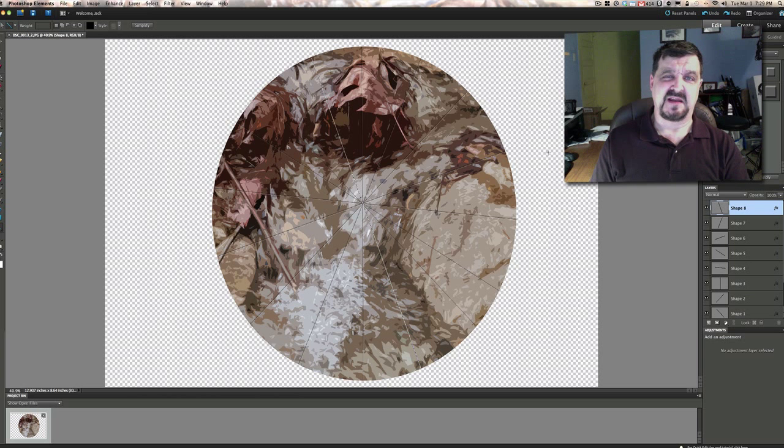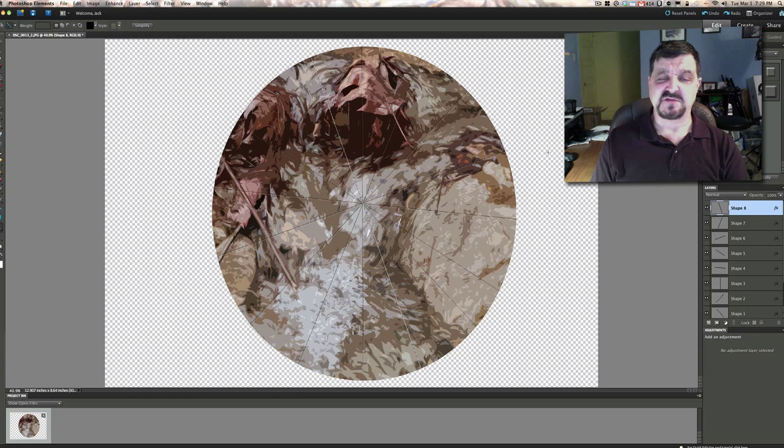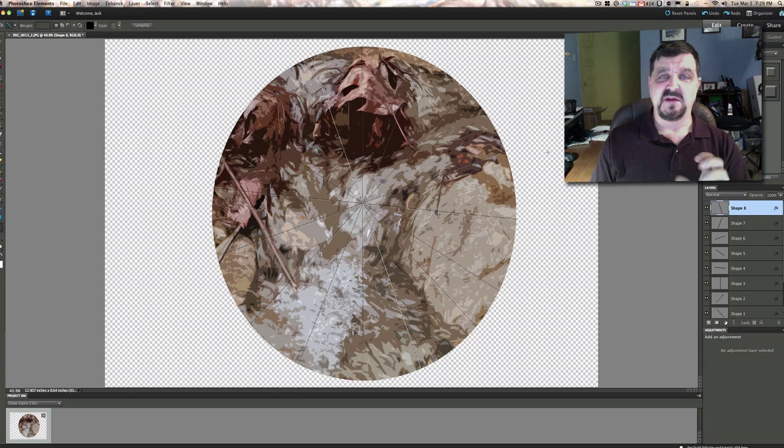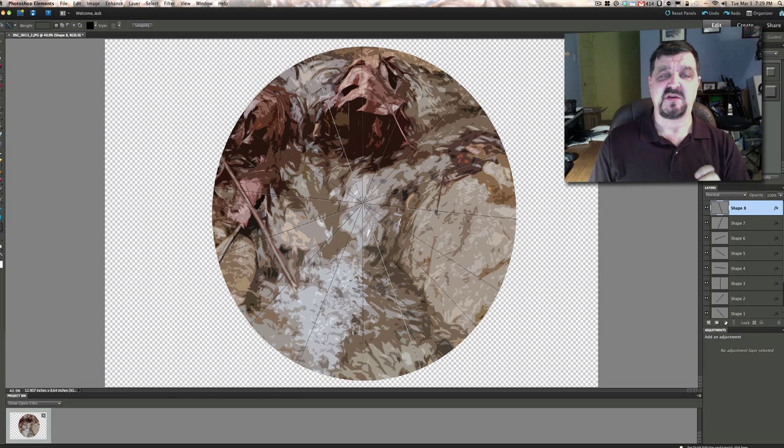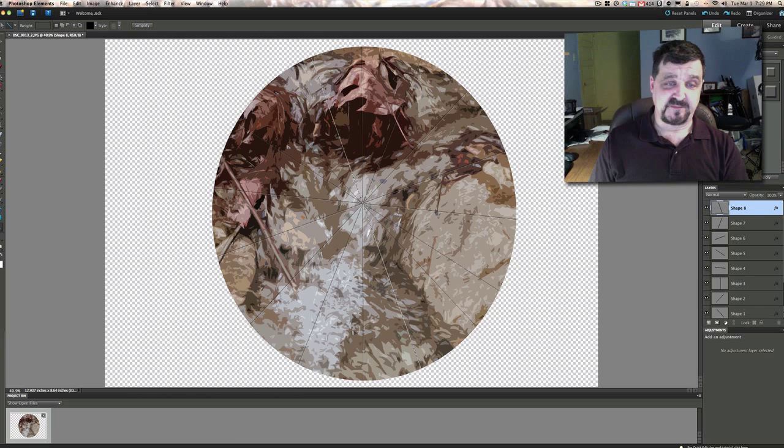That's what that's called. Kaleidoscope. And if you see any of these, you can still find these in the retail stores. Pick one up and look through it. And you'll notice when you turn it, how you can turn it and get these different kind of shapes. So Peggy D, that was a great question.